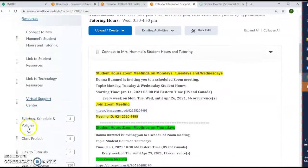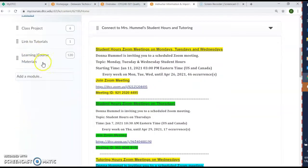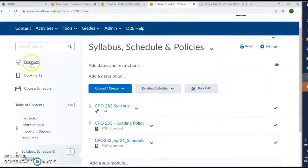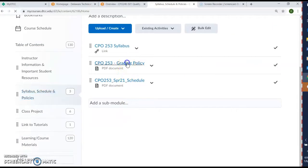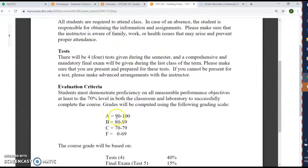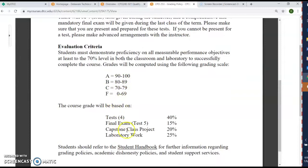So that's the first sections — the syllabus, the schedule, and the policy. If we click here, it'll take you right to the syllabus, which describes all the things we talked about in the overview. The grading policy: A is 90 to 100, B is 80 to 89, C is 70 to 79, and F is 0 to 69. You will have four tests, each worth 10 percent, and then you'll have a final exam.